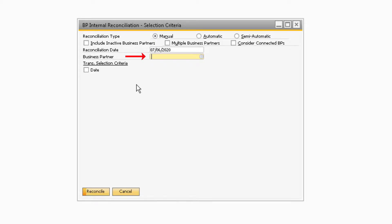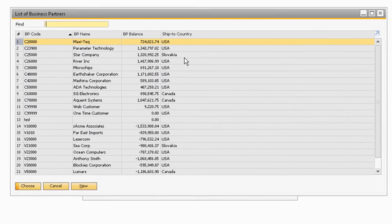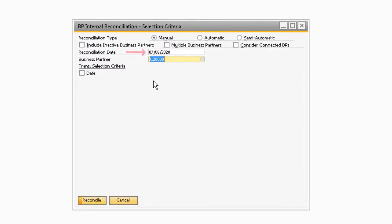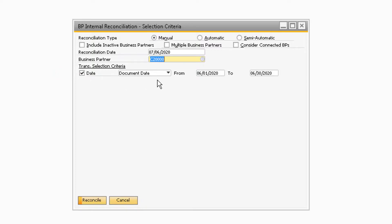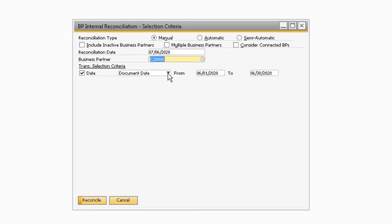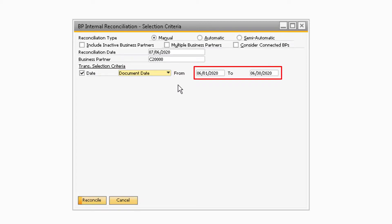First, select the business partner you want to reconcile from the drop-down list next to the Business Partner field. The reconcile date should already be filled in with today's date. If you want to reconcile for a specific period of time, you can do so by checking the date checkbox under the Transaction Selection Criteria. From there, you can select from the drop-down menu whether you want to look at the posting date, due date, or document date, then enter the desired date range. Once you have entered the correct information, click the Reconcile button at the bottom of the window.